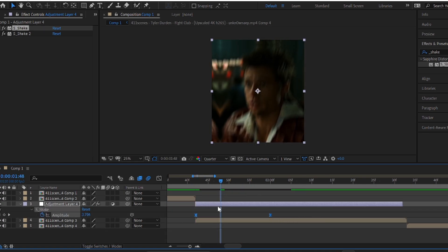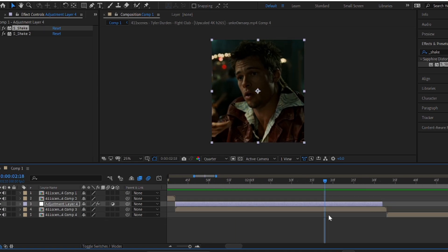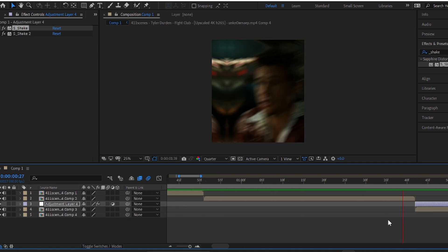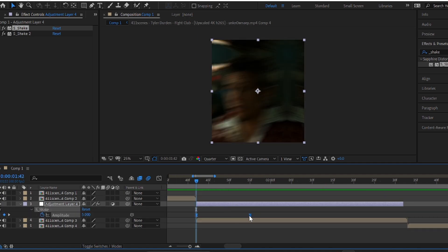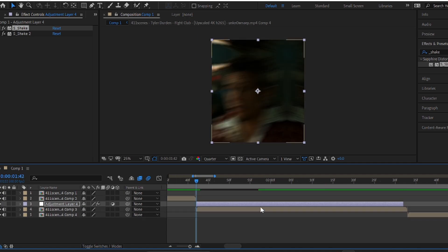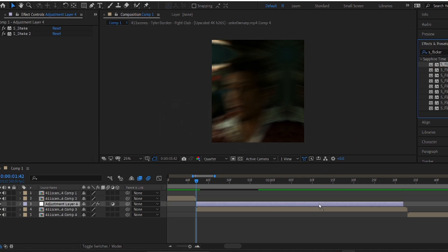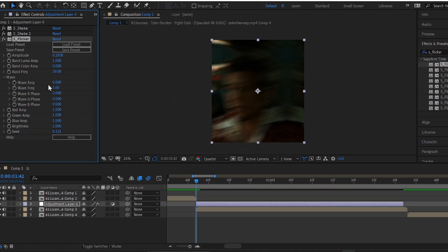Adjust the keyframes according to your clip. Now, search for the flicker effect and apply it on the adjustment layer and copy my settings.